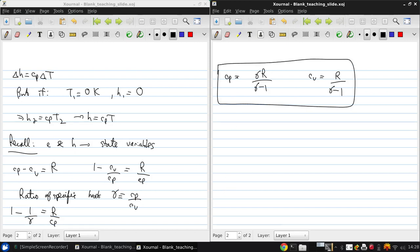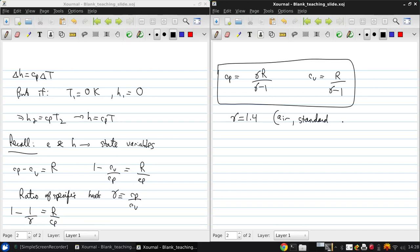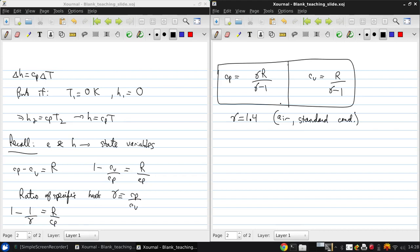So we can define the two constants just using R and gamma. For air at standard conditions, gamma is 1.4. Usually, if you're dealing with air and unless you have information to the contrary, you can assume that 1.4 value as well as the 287 joules per kilogram kelvin for R. These two equations come in very handy when developing equations for compressible flow, as we'll see.